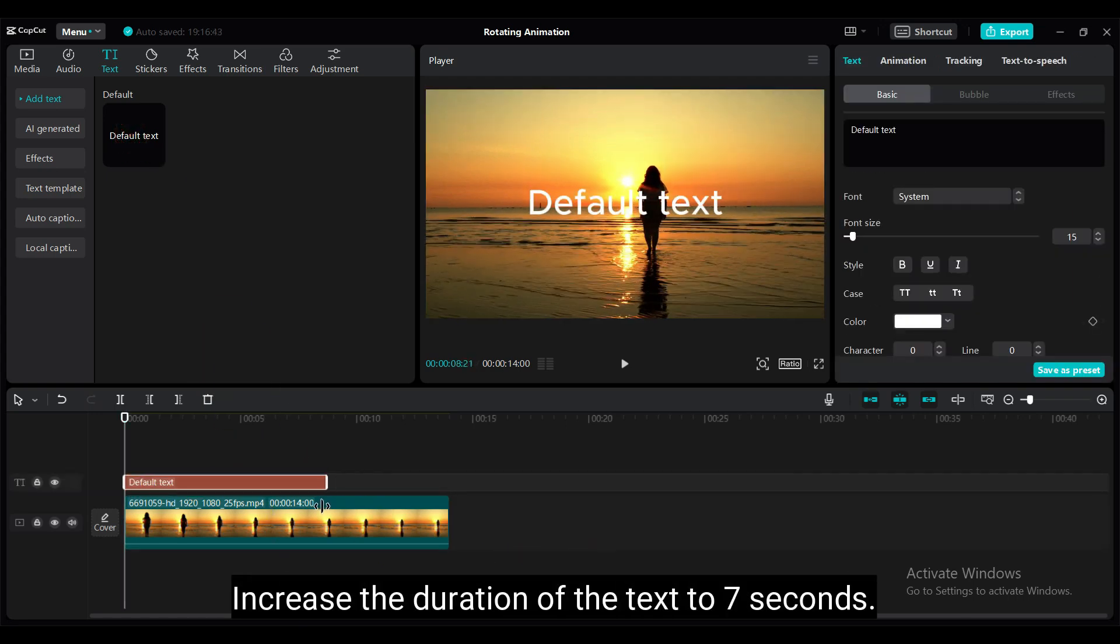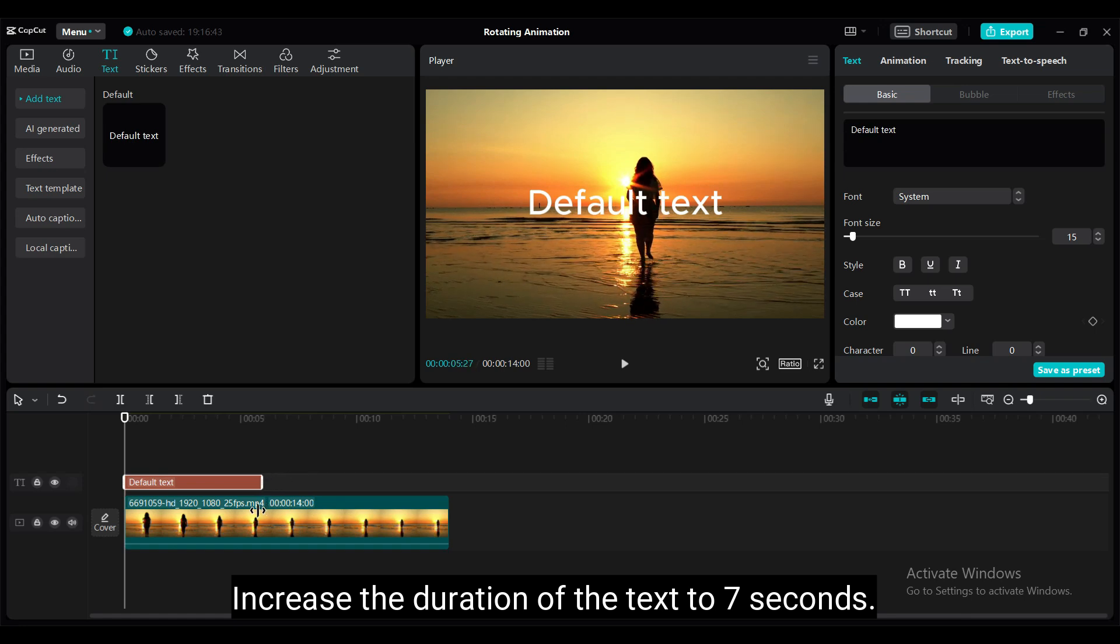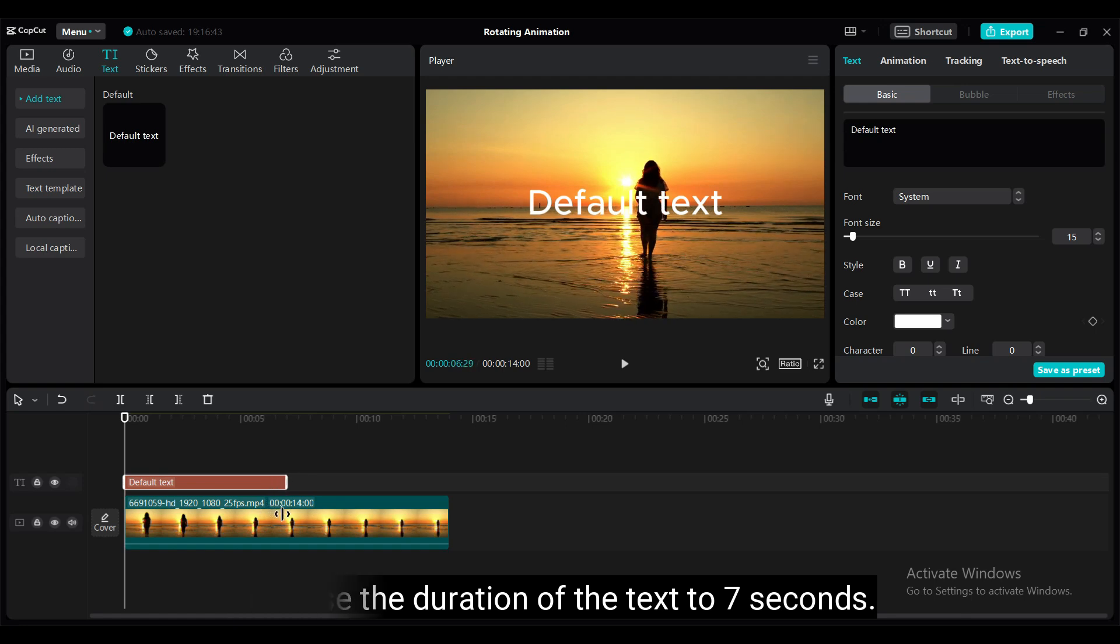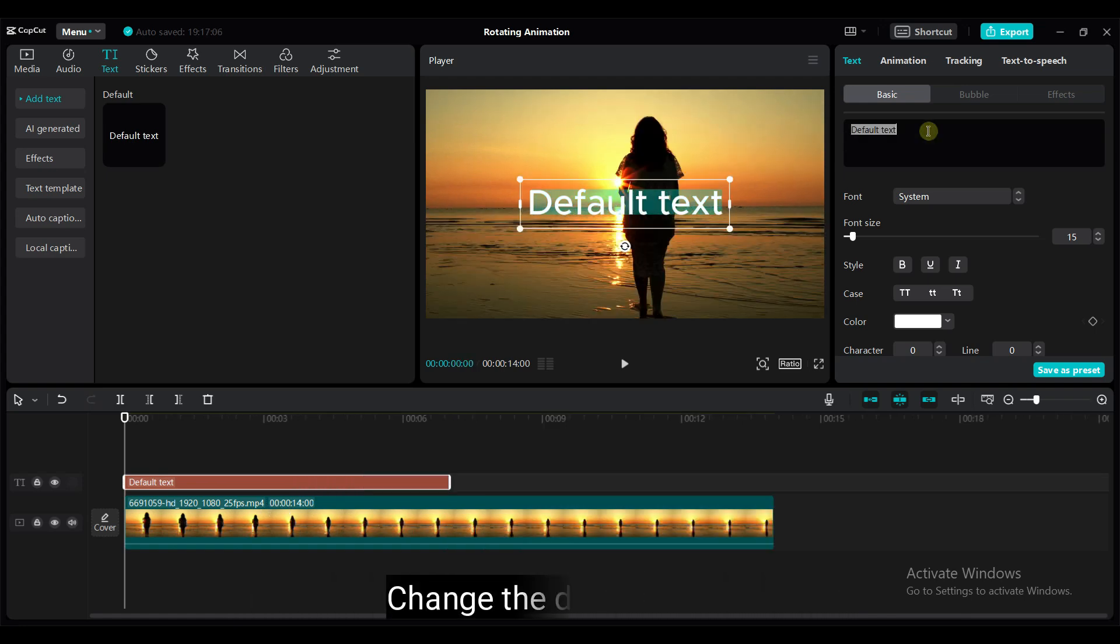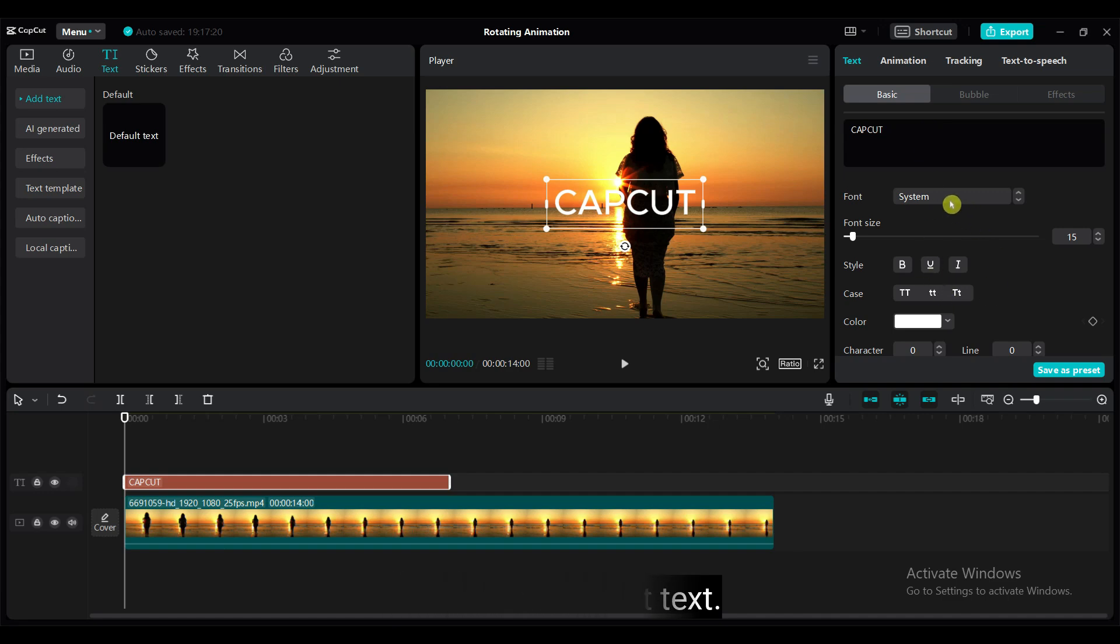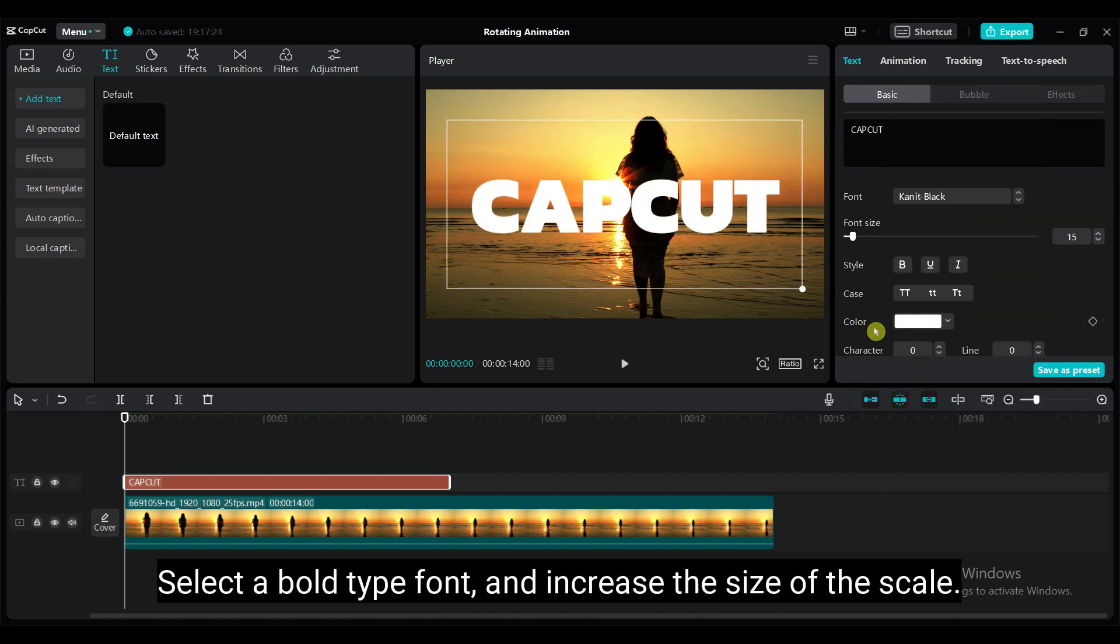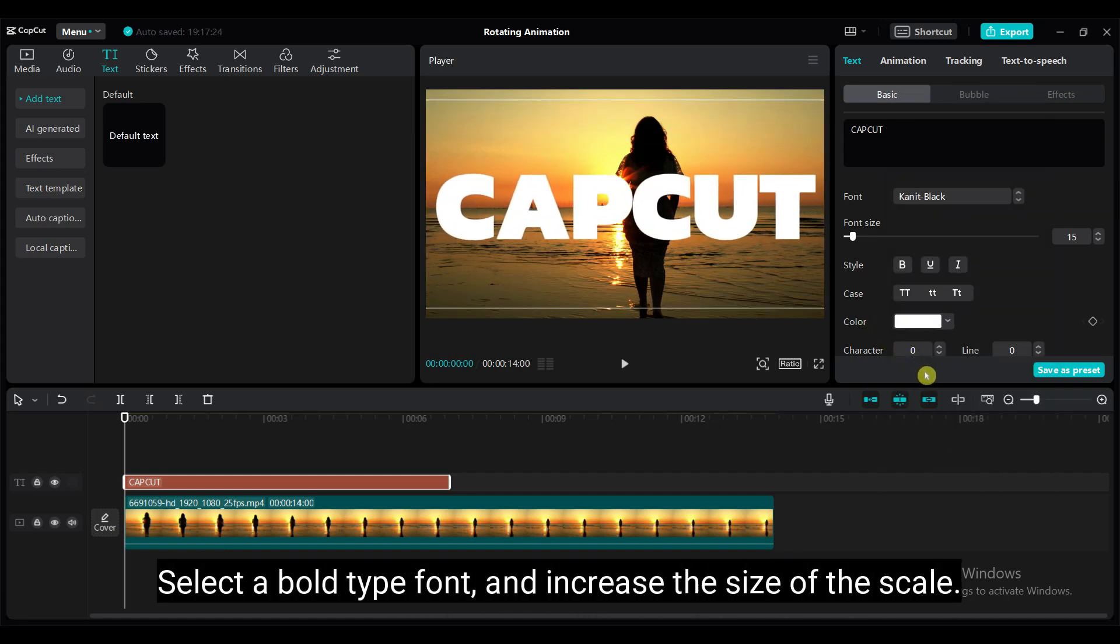Increase the duration of the text to 7 seconds. Change the default text. Select a bold type font and increase the size of the scale.